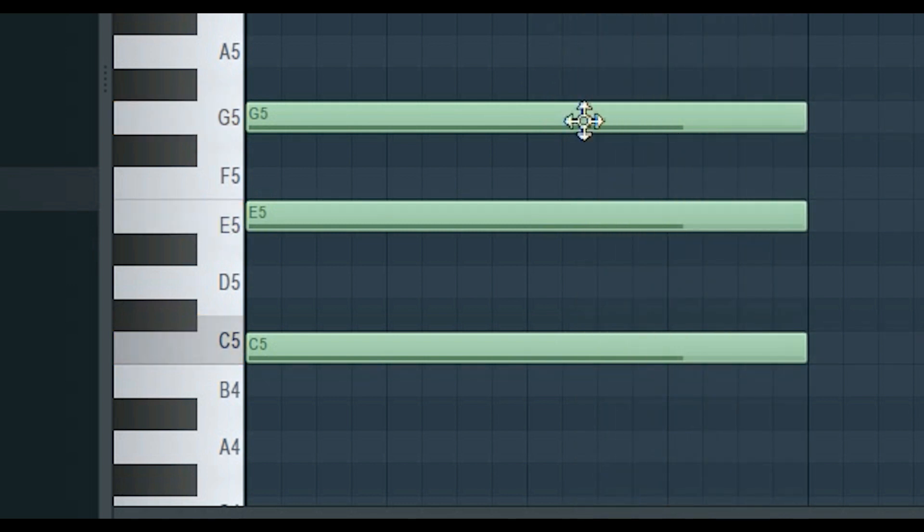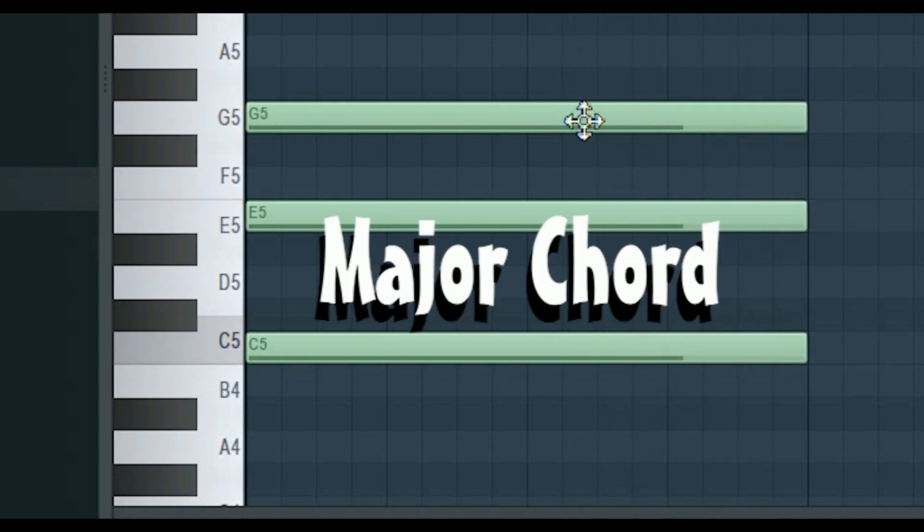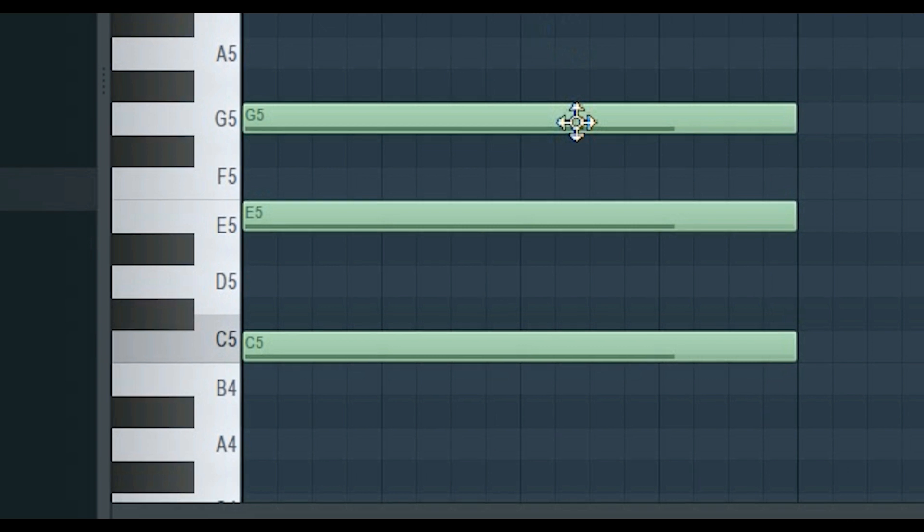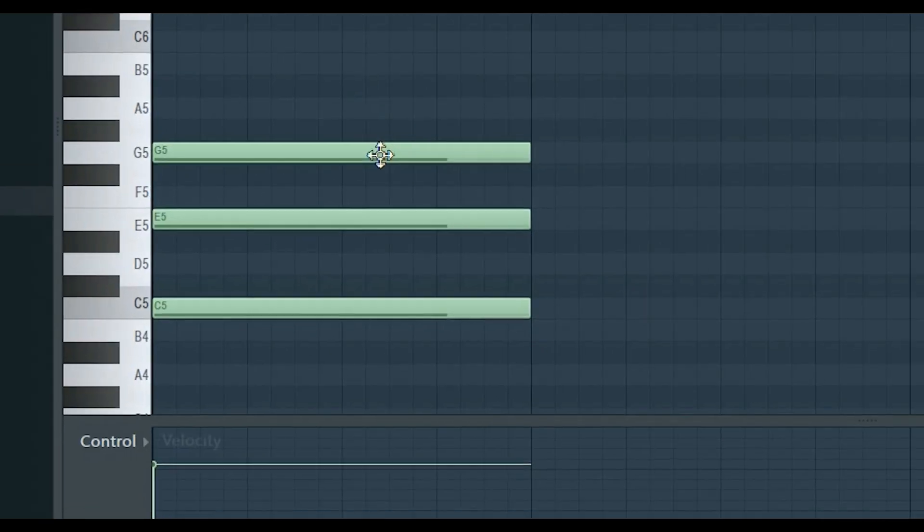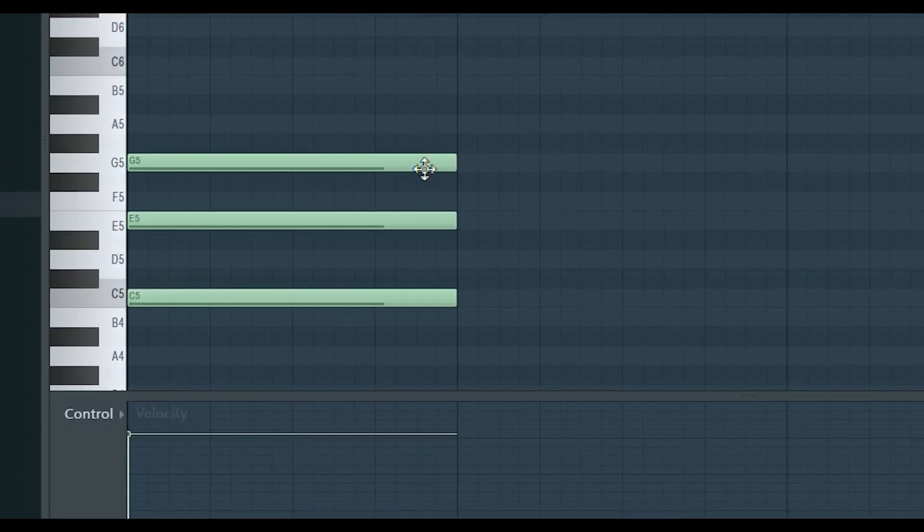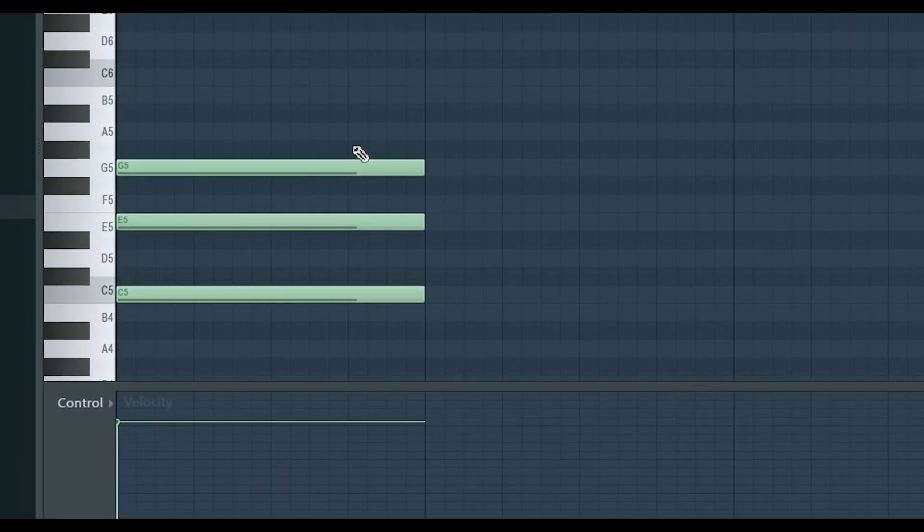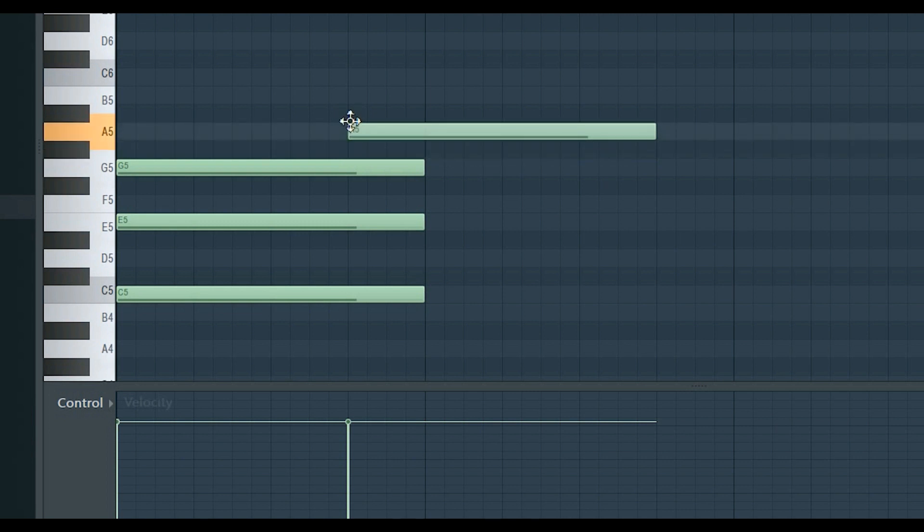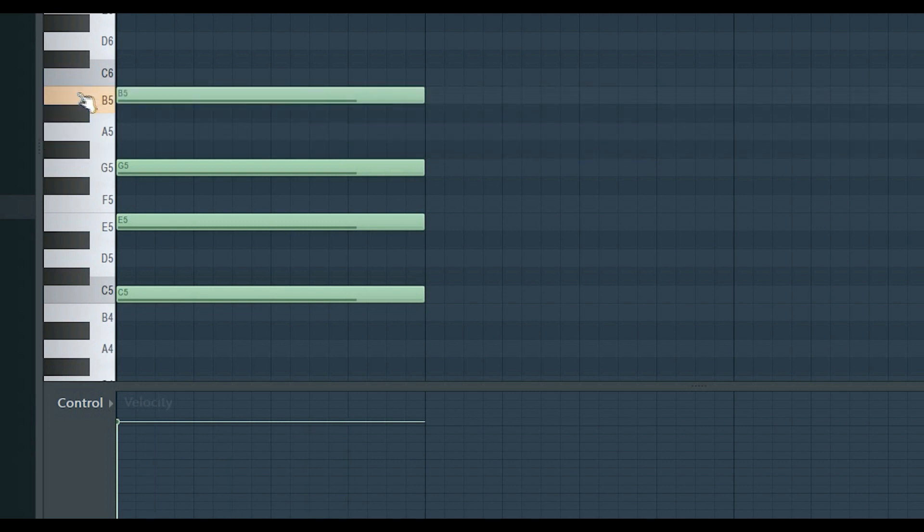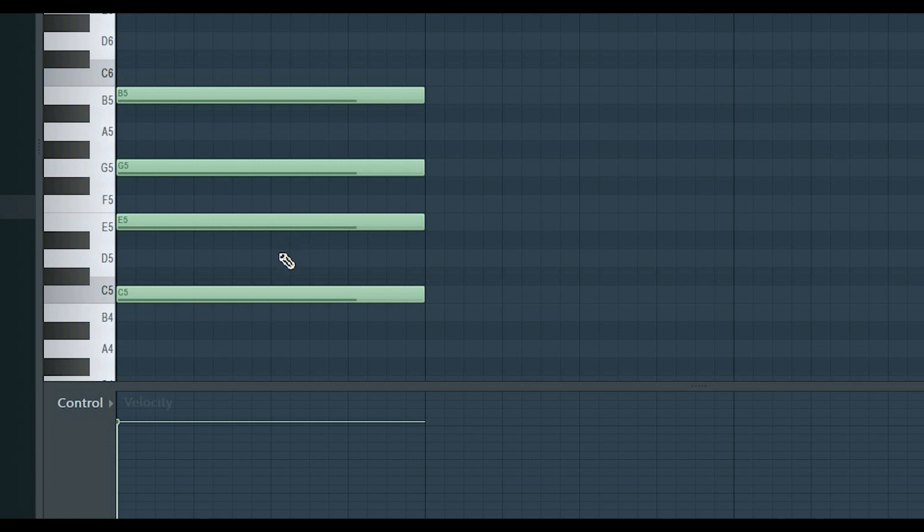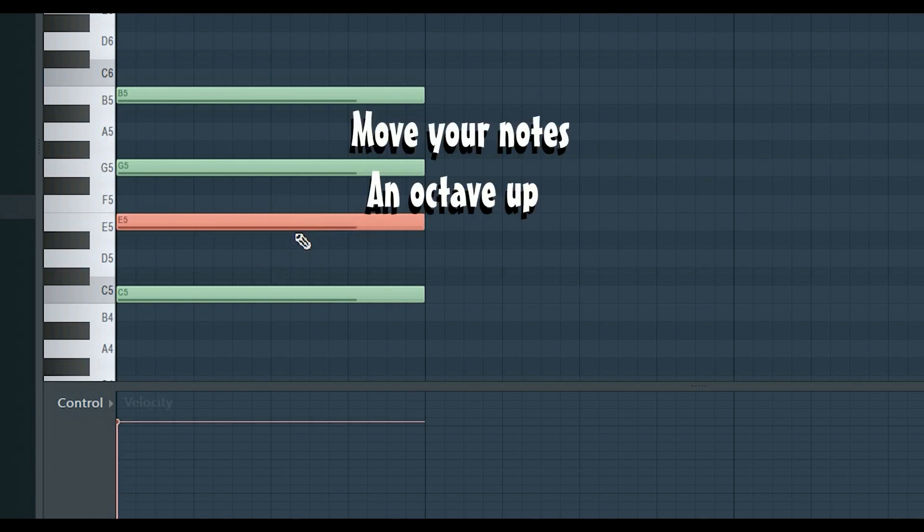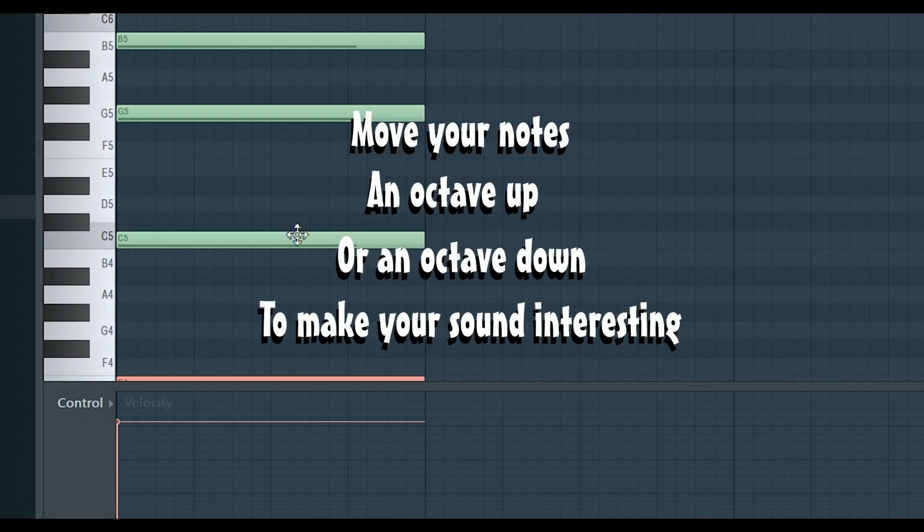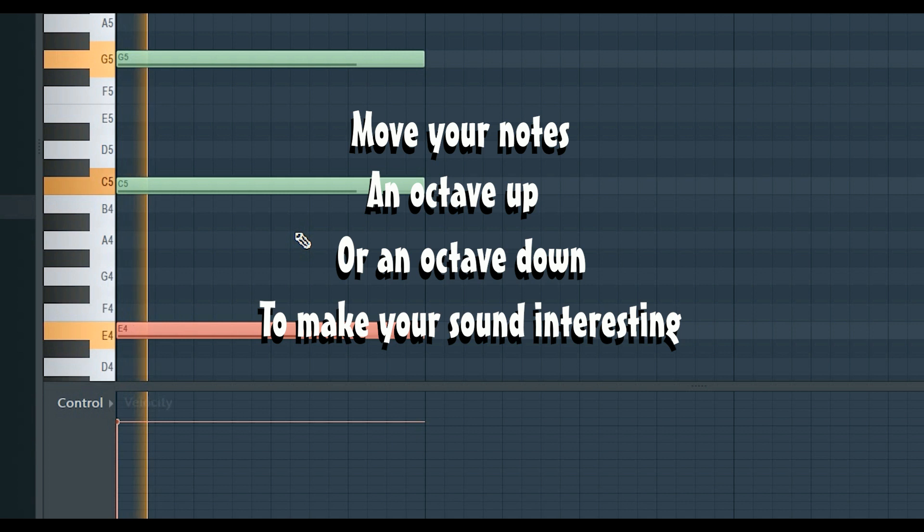If you want to get creative with it, place some other notes using the same method I told you. Also move your notes an octave up or an octave down to make your sound interesting. This is known as chord inversion.